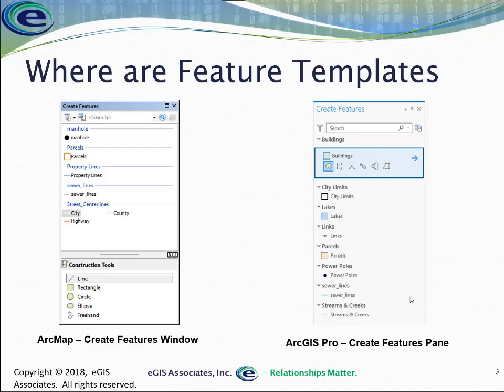So where do we find these feature templates? It depends on whether we're in ArcMap or ArcGIS Pro. If we're in ArcMap, we go to the Create Features window, where you can see all the feature templates available — new manholes, new parcels, property lines, street center lines. If you're in ArcGIS Pro, you go to the Create Features pane, where you'll see templates for new buildings, city limits updates, new lakes, parcels, power poles, sewer lines, creeks and streams, and so on. We'll demonstrate this in just a moment.